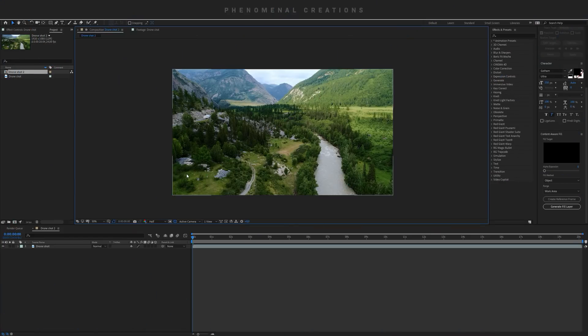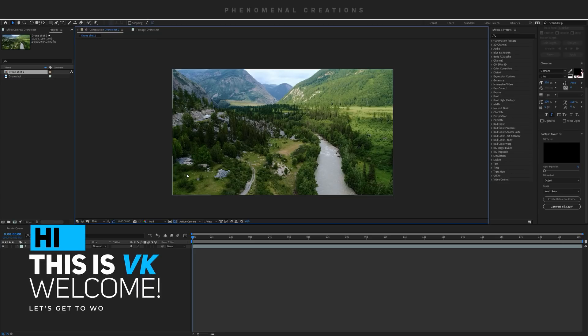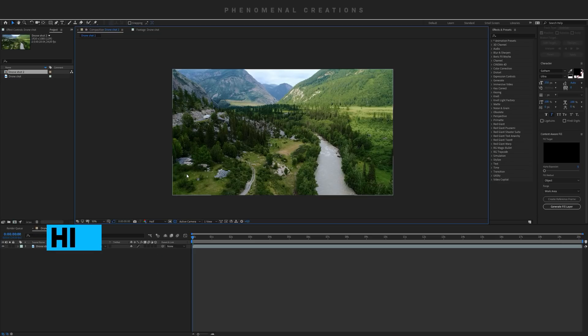What's going on boys and girls, my name is VK, welcome to a brand new exciting tutorial. In this tutorial, we are going to be taking a look at a brand new Adobe After Effects feature just released in the Spring 2019 update, and it's so much fun.